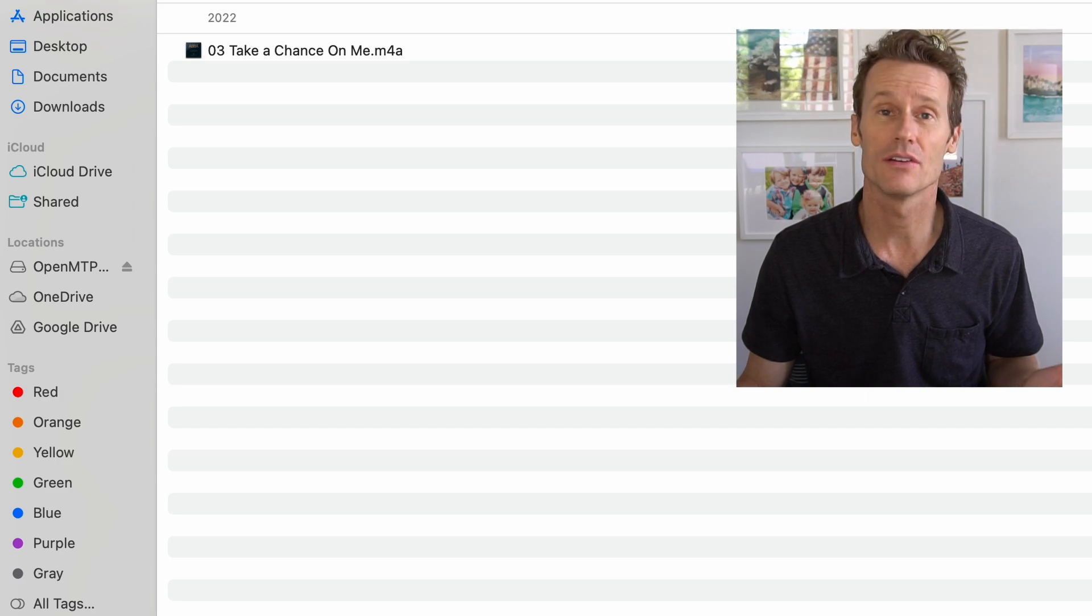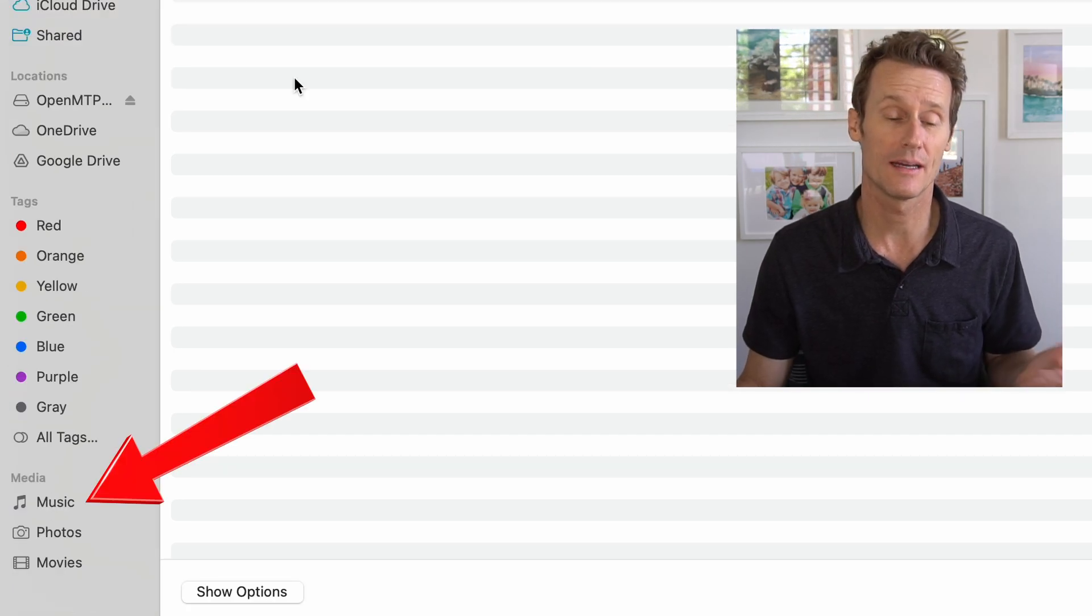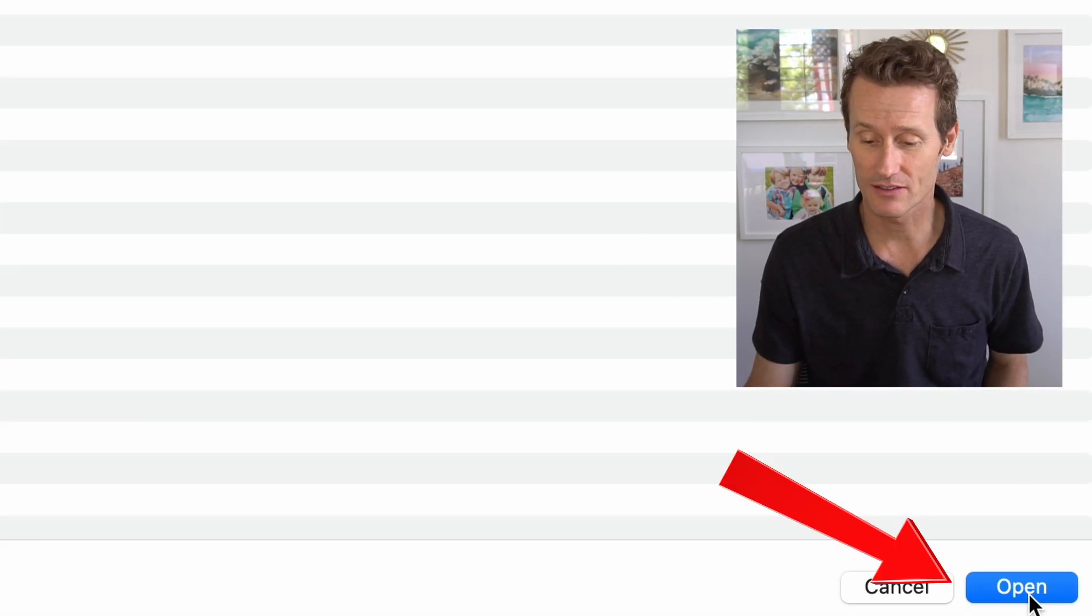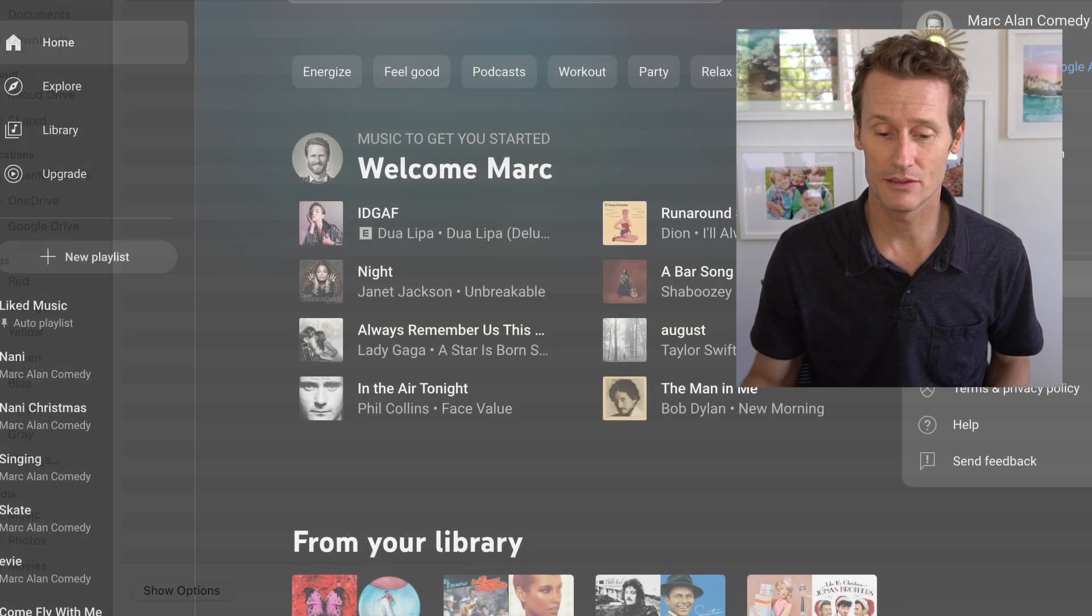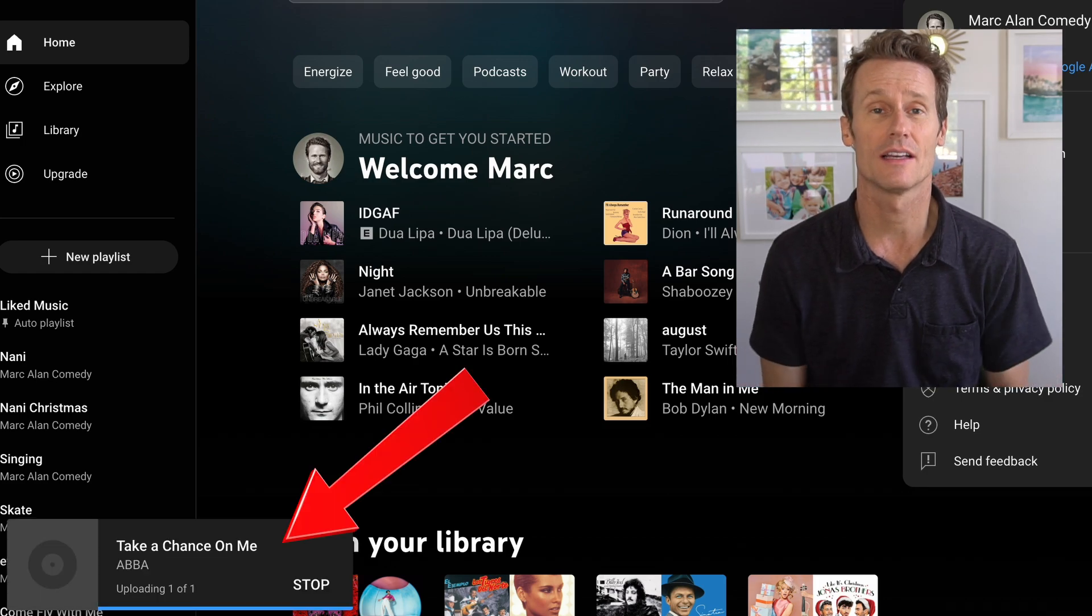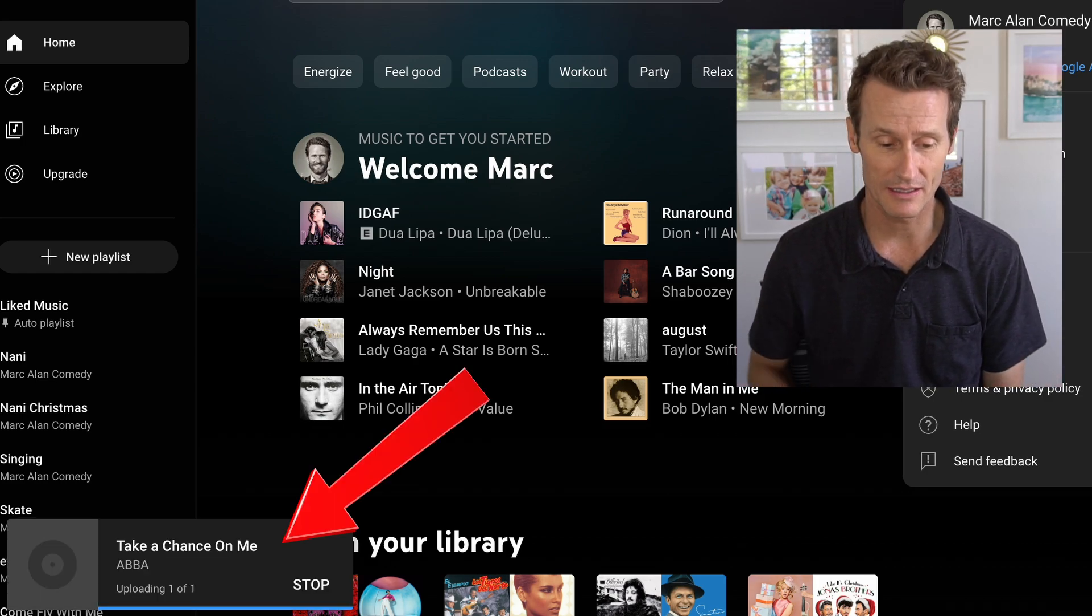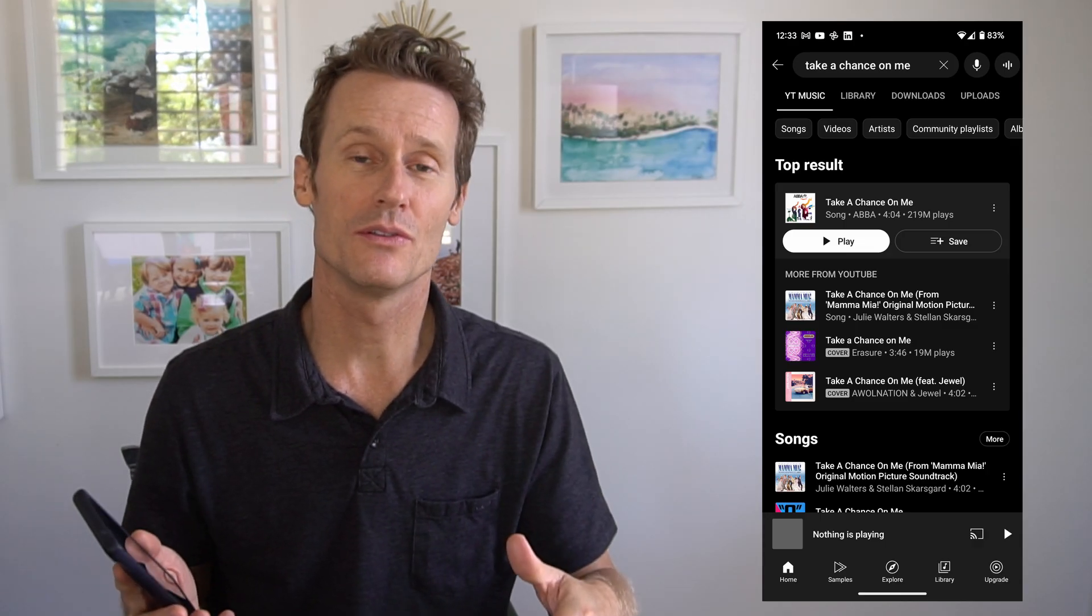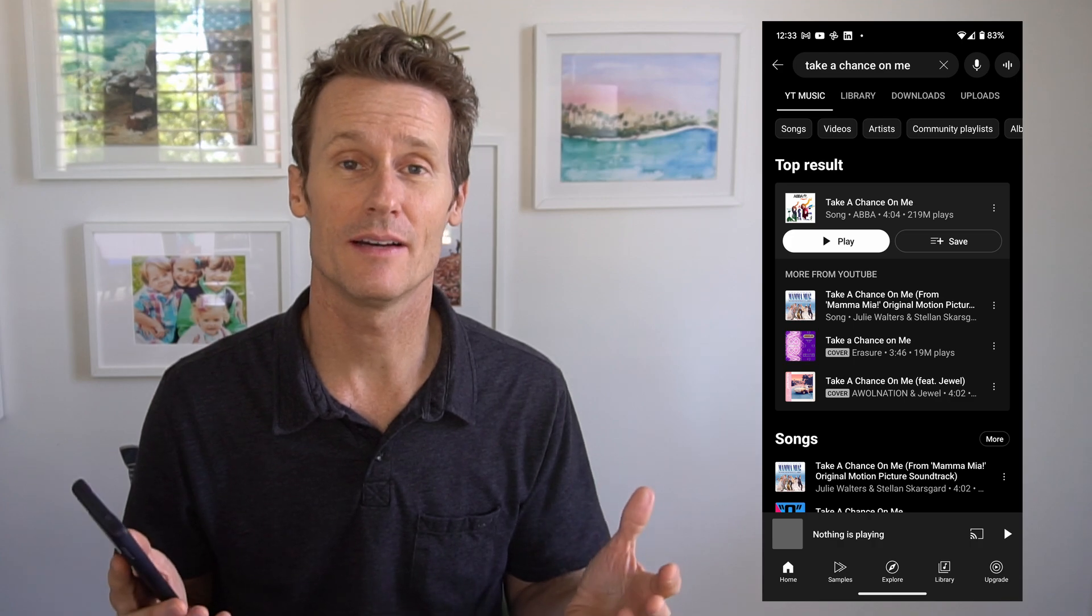And I've got this already pulled up in my Finder. Otherwise, you can go to your Music tab on the left there. So you click the song you want to upload. You click Open, and it looks like it's in process of uploading right now.